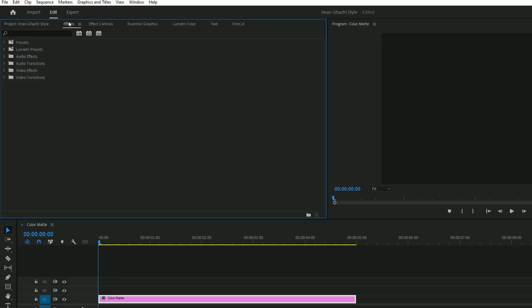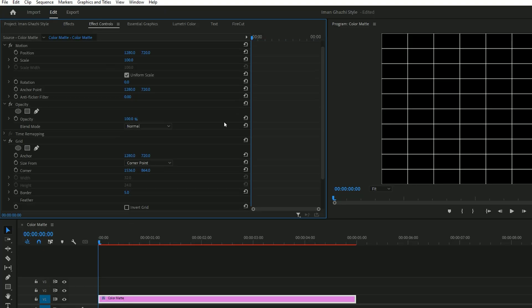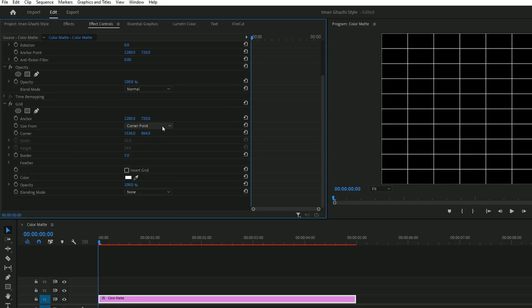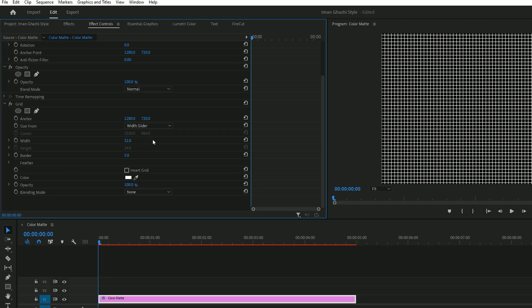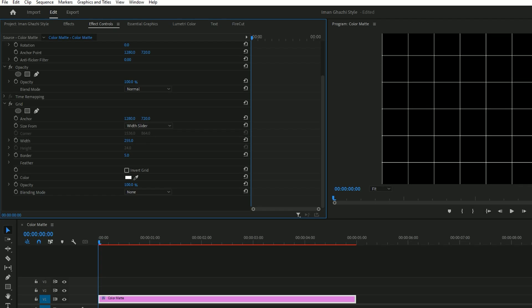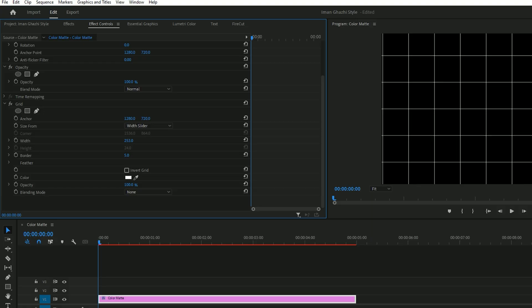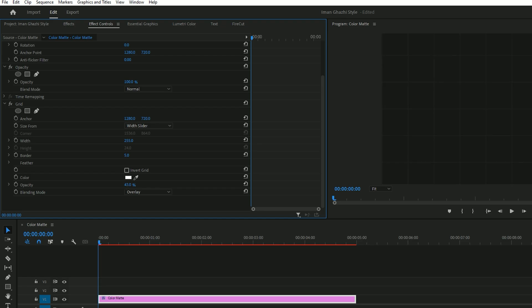Next, go to the effects panel and search for grid. Apply the grid effect to the color mat. Now head to the effect controls panel and change the size setting from corner point to width slider. Increase the width to around 255 or adjust based on your preference. Set the blend mode to overlay and reduce the opacity to your liking.